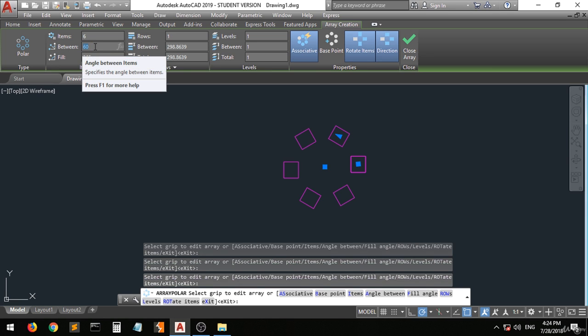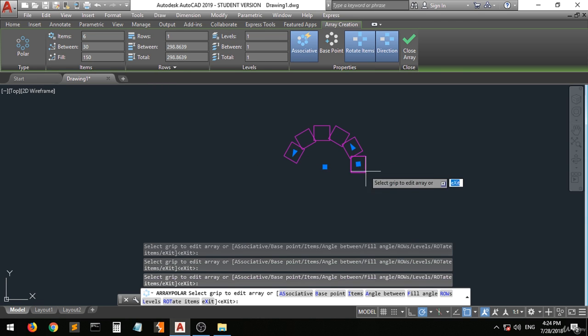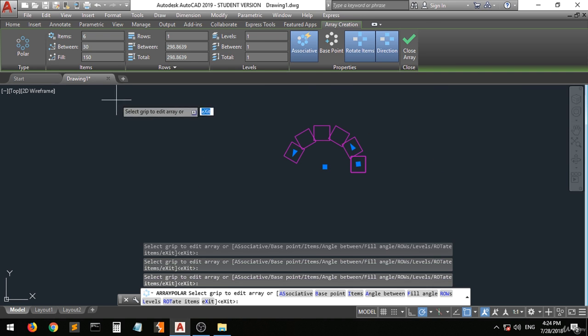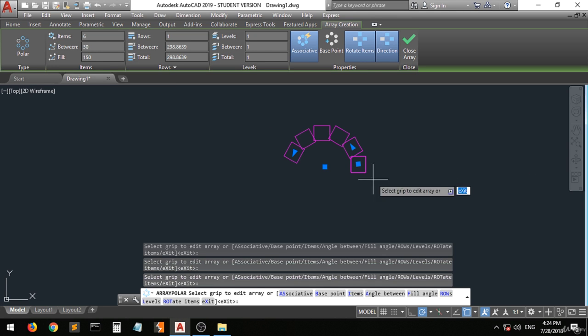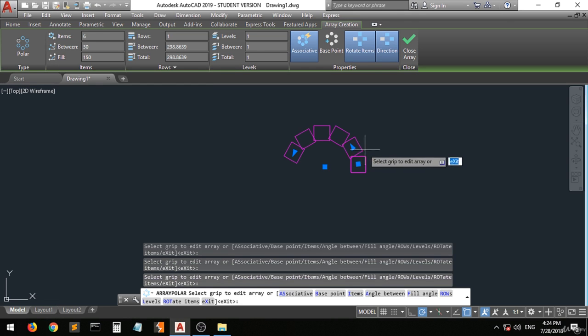So let's change it for example to thirty. Press enter. As you can see, the arrangement will be different. There is thirty, which is the angle between items, and the fill, which is the angle between the first and the last one, will be 150.